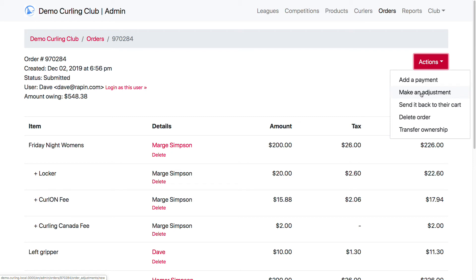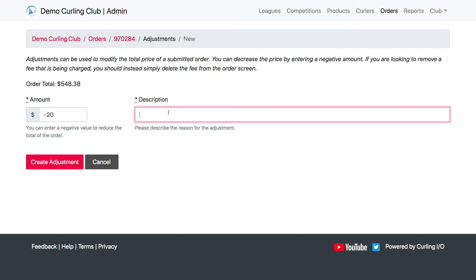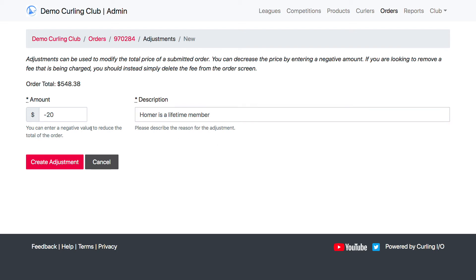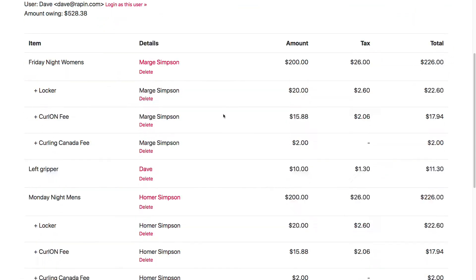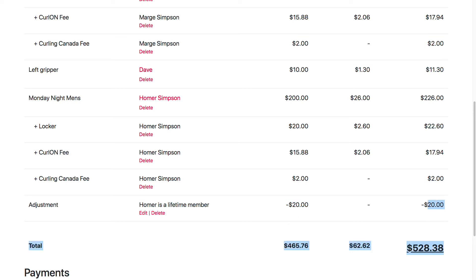Now I'm going to show you adjustments. I'm going to make an adjustment to this order — taking $20 off — and we're going to say Homer is a lifetime member as our example reason. After creating that adjustment, it shows up with the description I gave it and the negative amount, which means it's taking money off. The order has now been reduced by $20, and I can add a payment and continue.